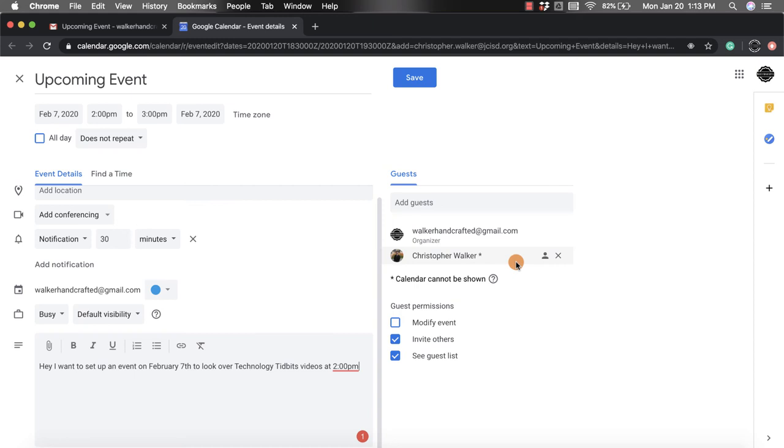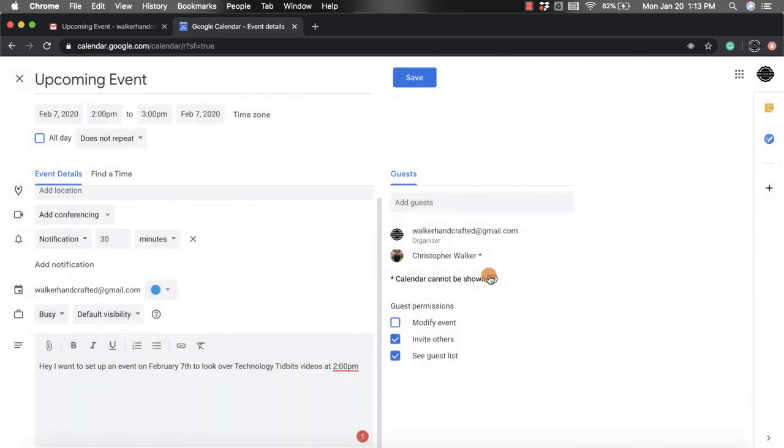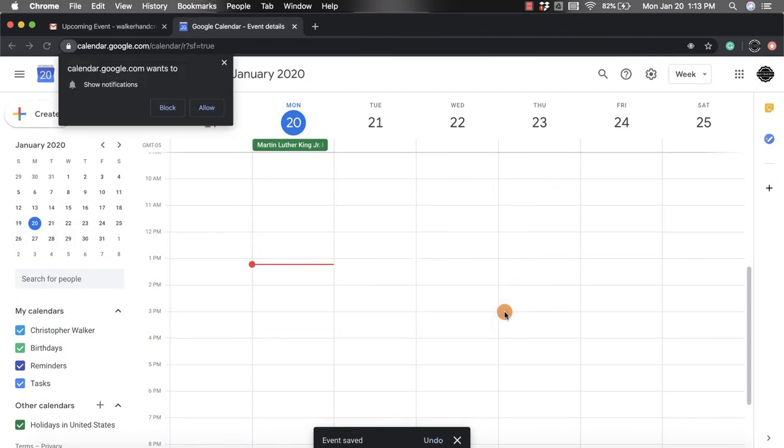Once you're done with that, you're going to click save. It's going to ask if you want to invite that person to that calendar event. You're going to click send, and there you go.